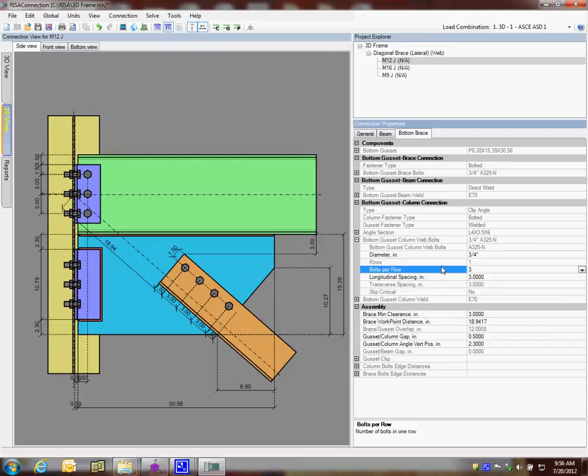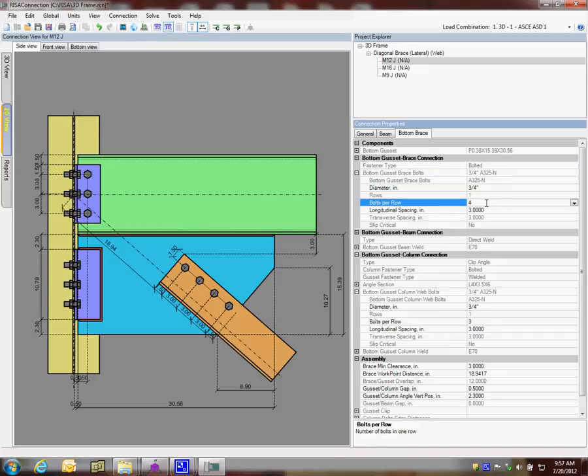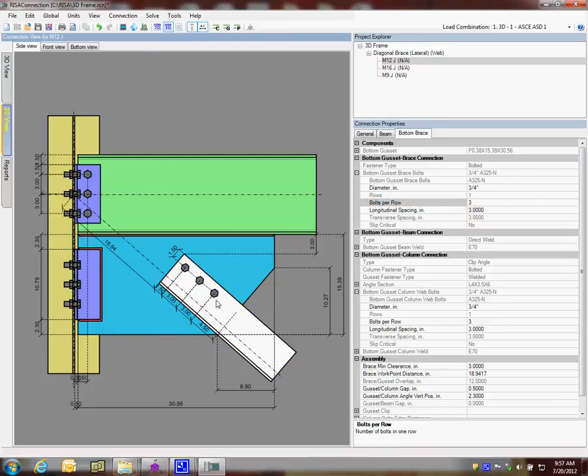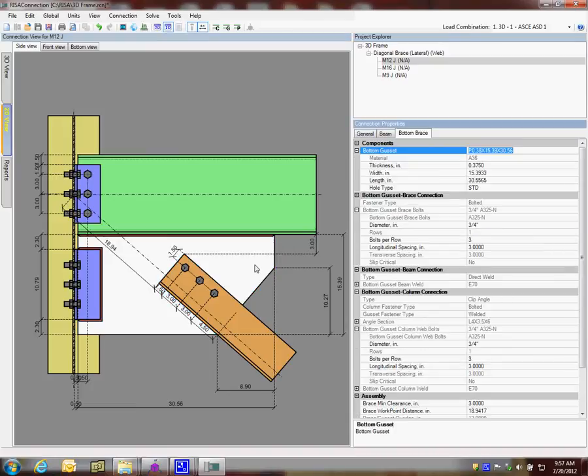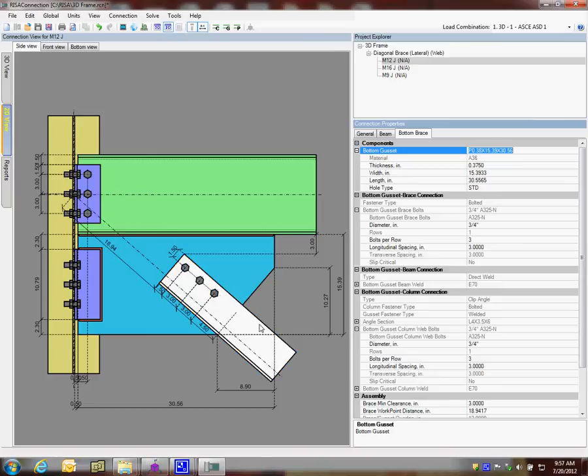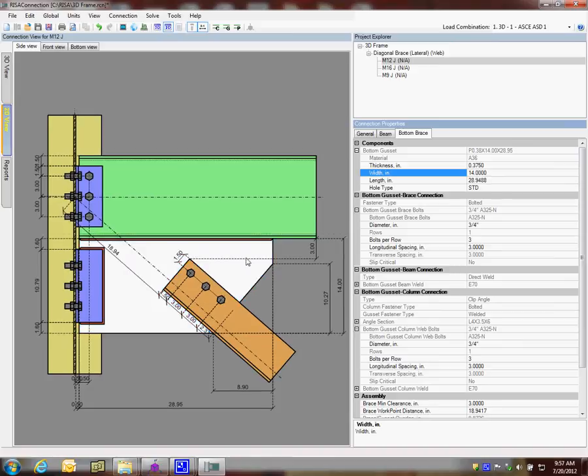For the brace here, I'm going to click on the base bolts, and I can see it gives me the same type of information, bottom gusset brace bolts. I can adjust the bolts. I'm going to tell that to be only 3 as well. I'm going to change that from 4 to 3, and all of a sudden it adjusts for me. This gusset plate is a little large based on the 3 versus the 4. I can maybe adjust this, make it 14 inches, see if that works a little better, and this will automatically size for me.